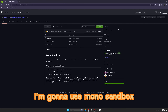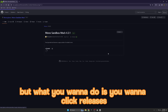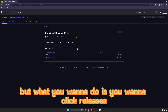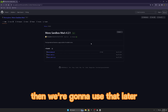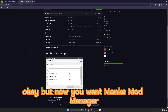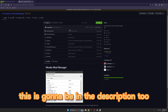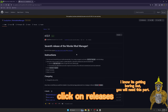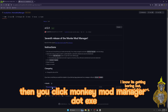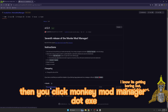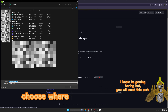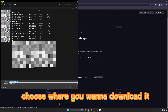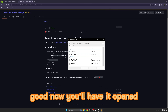For me I'm going to use Mono Sandbox, but what you want to do is click Releases - we're going to use that later. Now you want Monkey Mod Manager; this is going to be in the description too. Click on Releases and you'll click MonkeyModManager.exe. Choose where you want to download it.